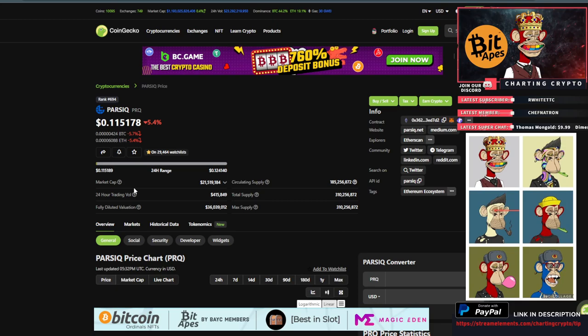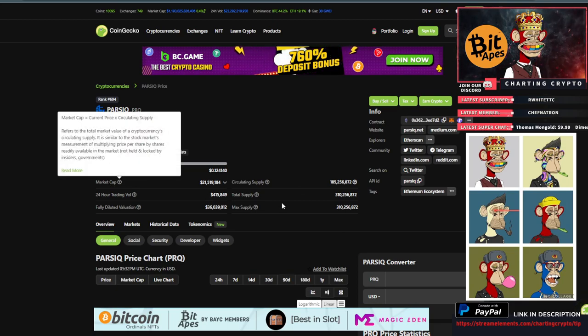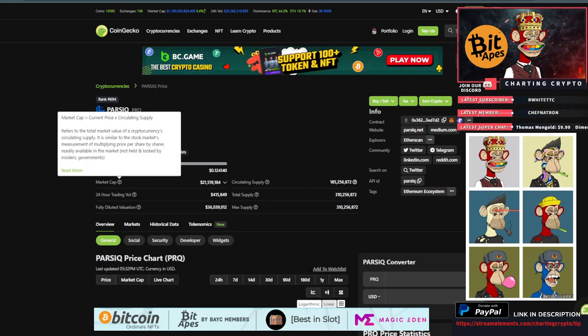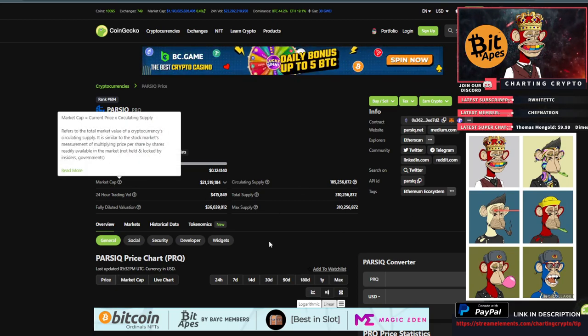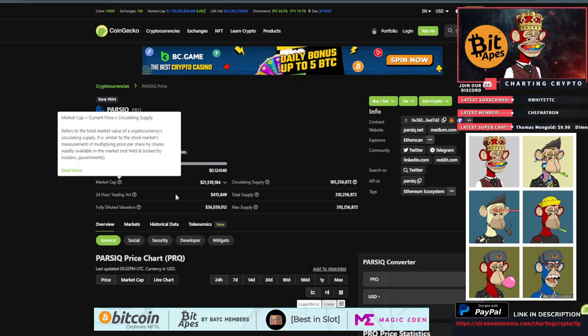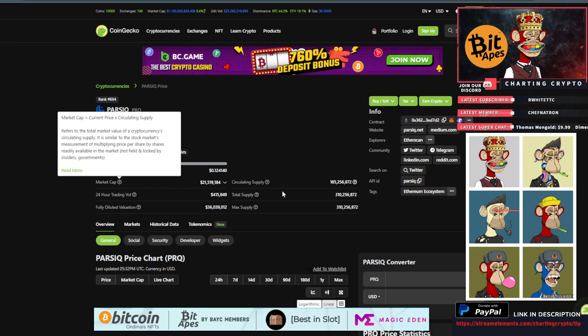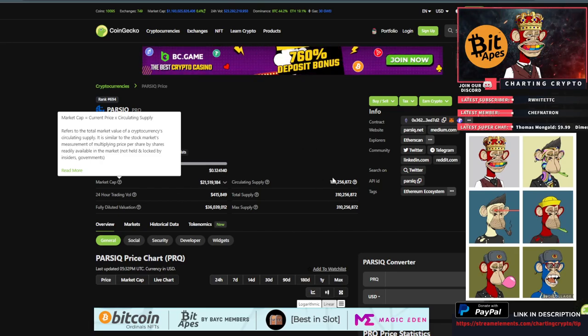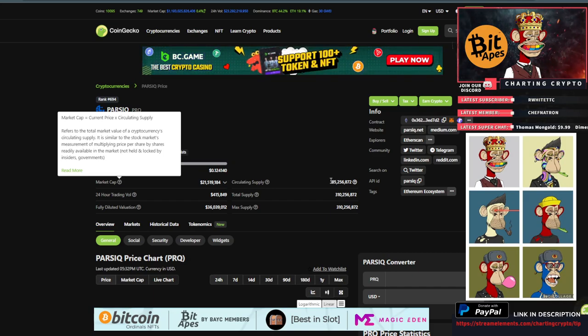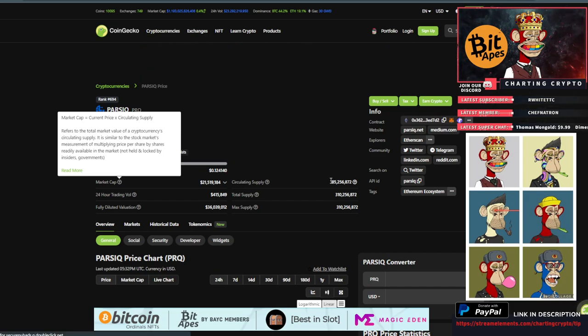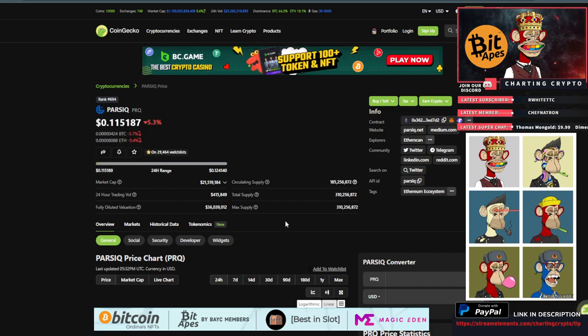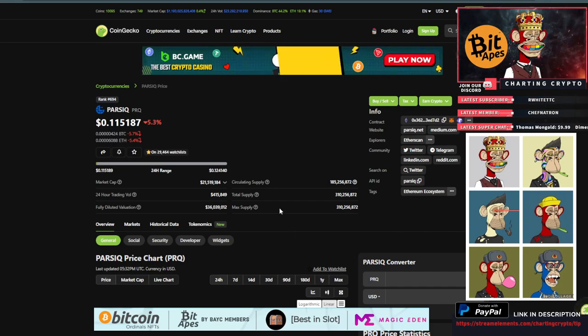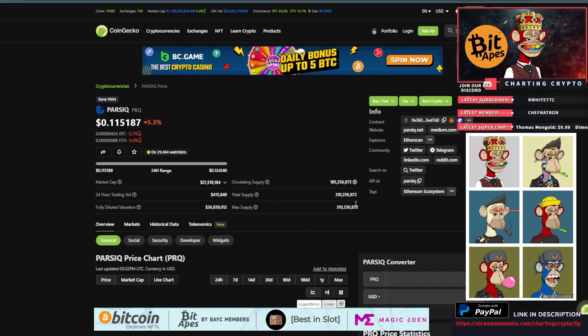It has a market cap of only 21 million, so super small market cap and super small circulating supply. Only 21 million dollar market cap with 185 million in circulation and 310 million max. That's a good setup for me to see a possible large gain.